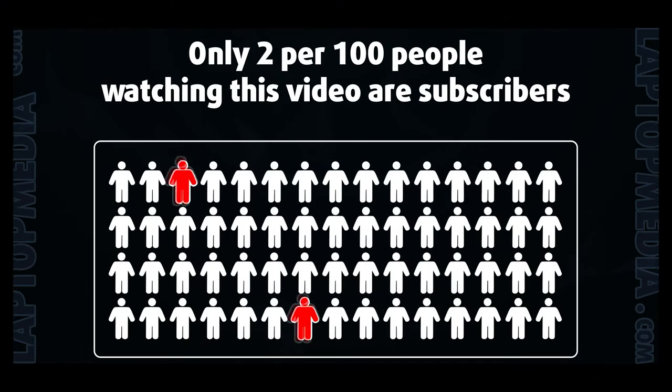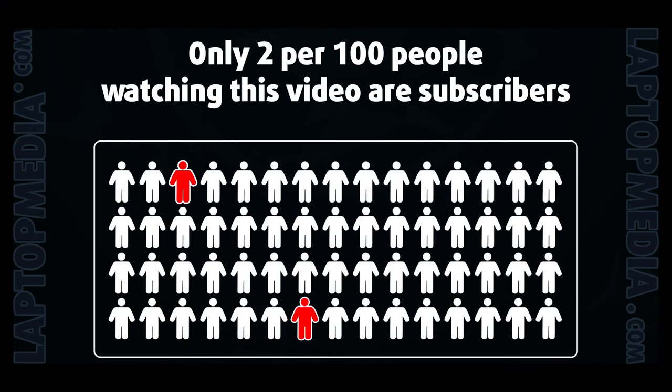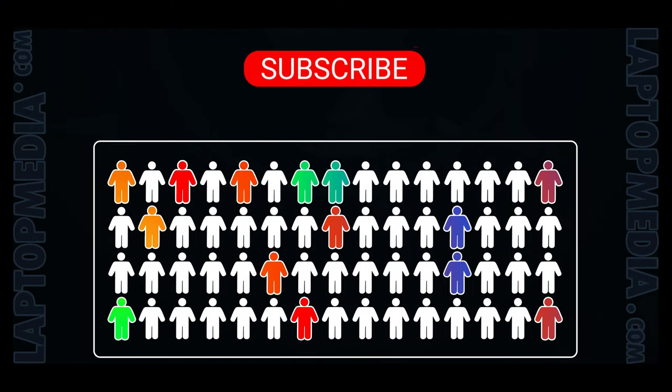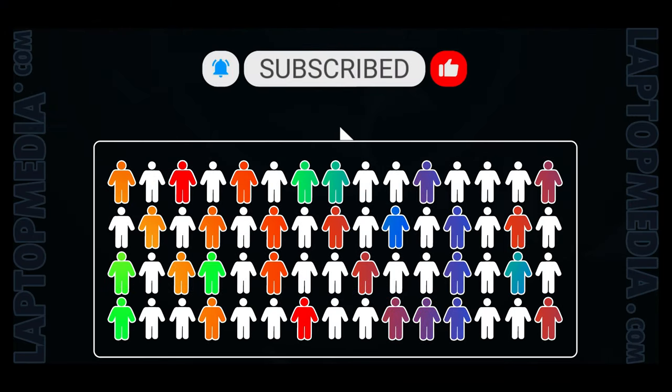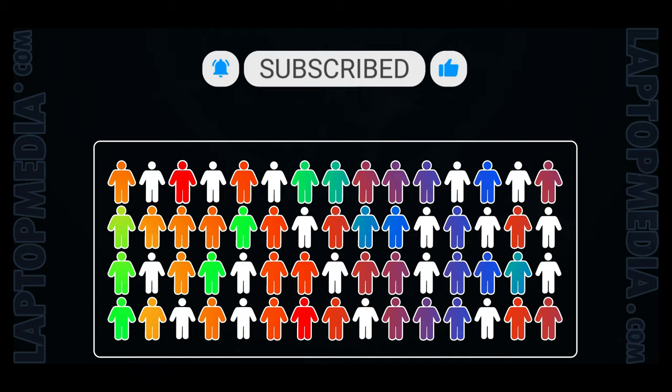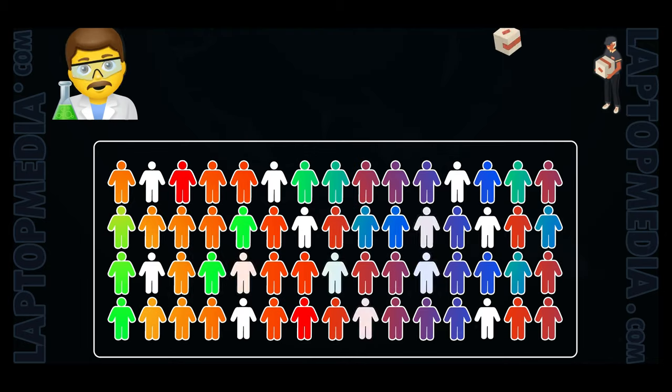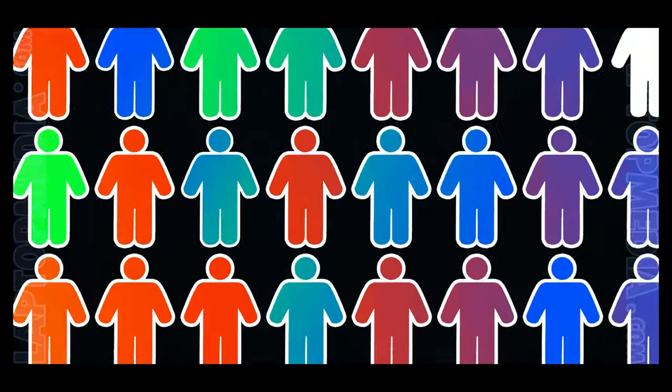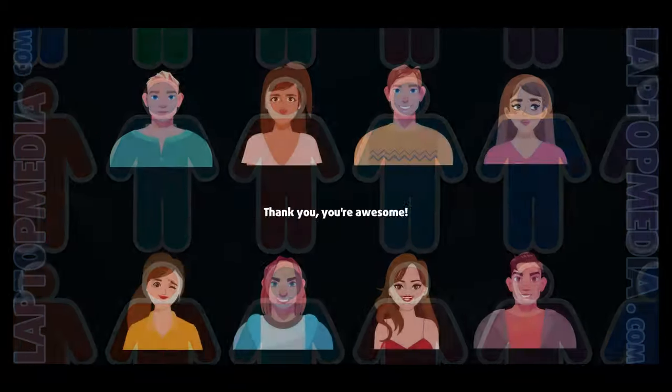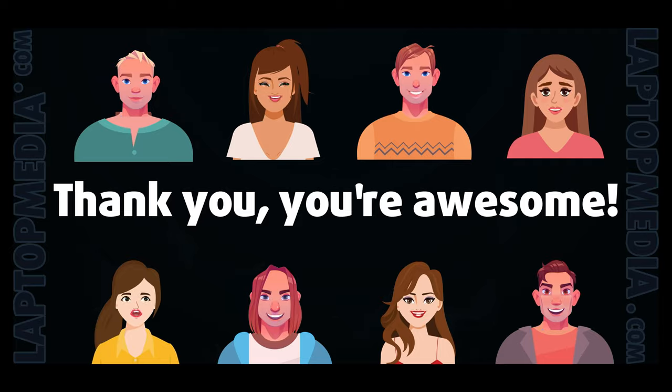Only 2 per 100 people watching this video are subscribers. If you decide to just start following us, we'll be able to reinvest more in our laboratory, thus making even more helpful videos for you. Thank you, you're awesome.